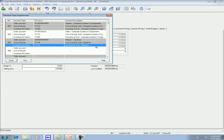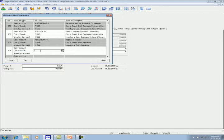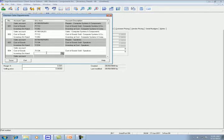You can even leave an account blank. For example, I want to set up the department number 4 and I enter only the cost of goods sold account. I leave the sales account and the inventory on hand account blank. I save it.